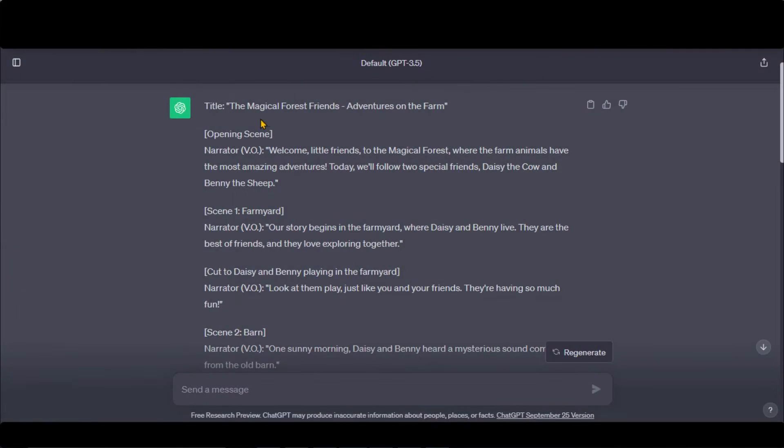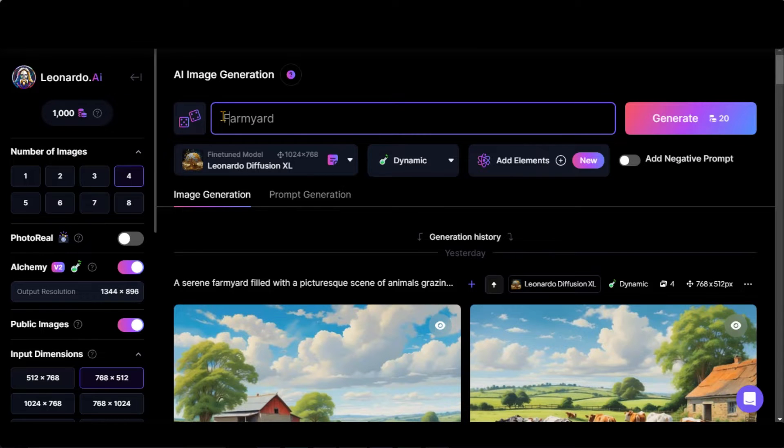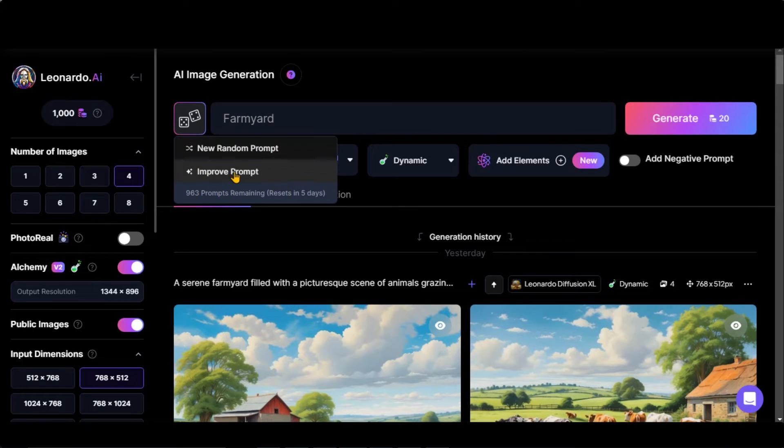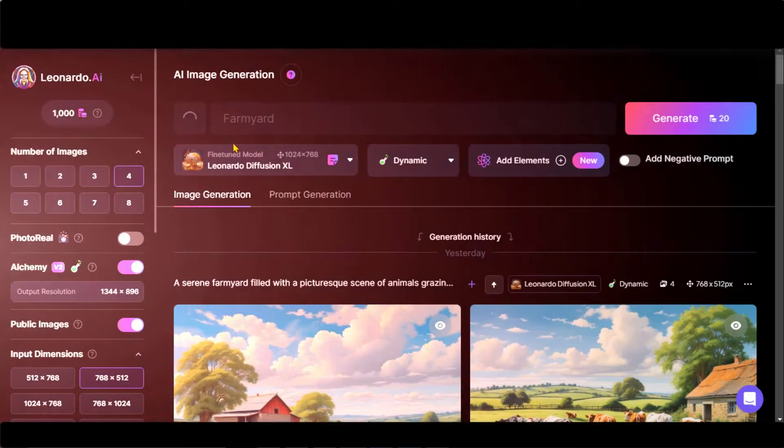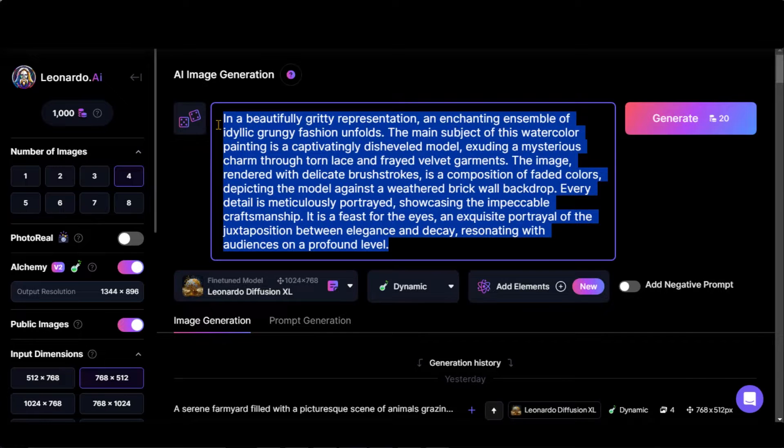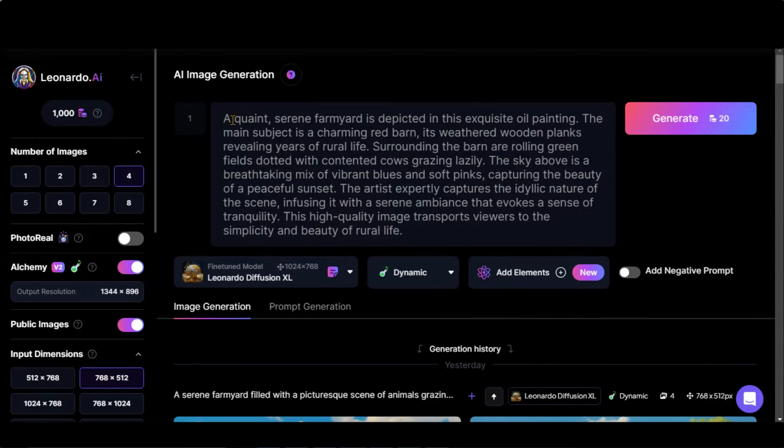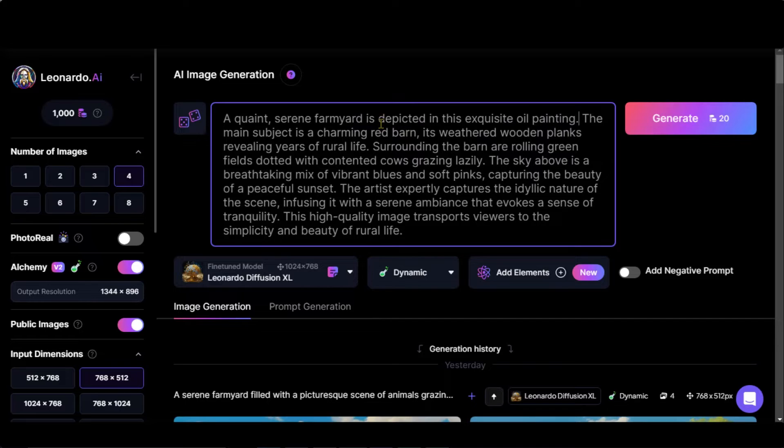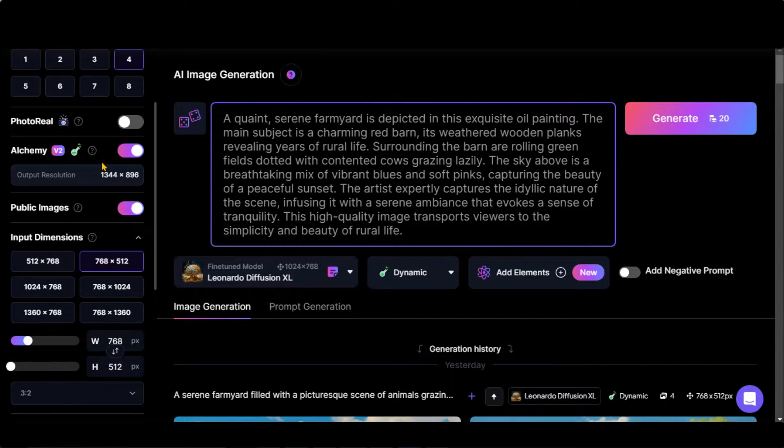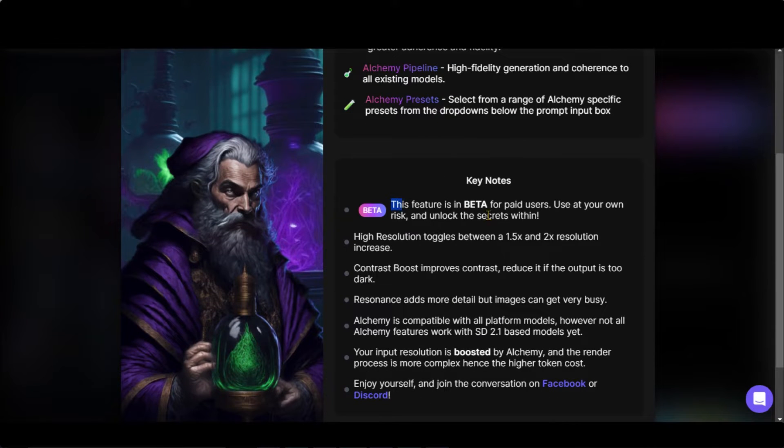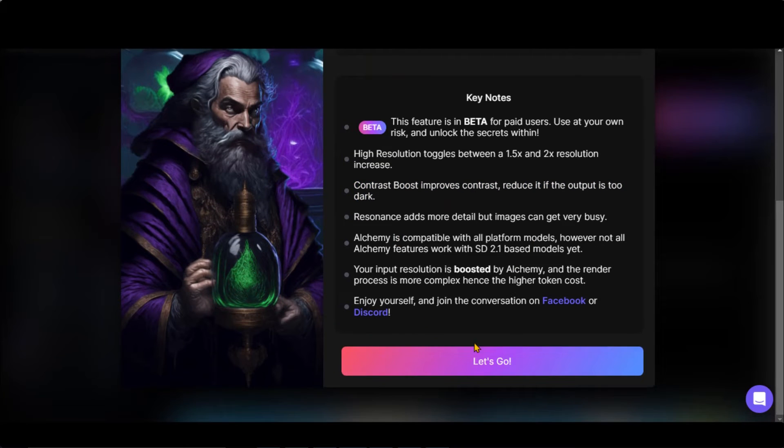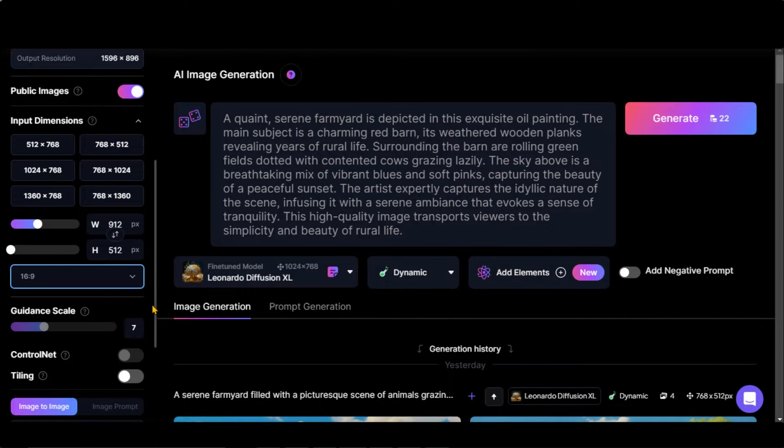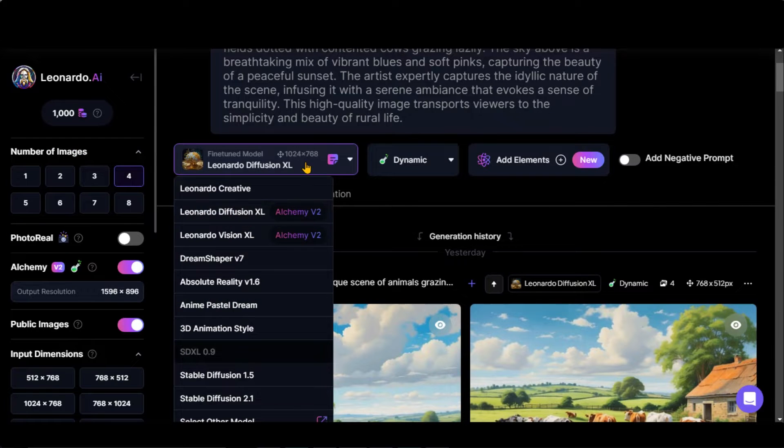Let's generate the images based on the script. Copy the text. Click here and you will see these two options to generate a random prompt or improve the existing one. Let's choose the first one. It has completely changed the subject. Let's choose the second option. Here we have a detailed prompt. Choose the number of images. Leonardo has improved its alchemy and added some new features. Available only for paid users right now. Change the aspect ratio to landscape mode. Choose this fine-tuned model.